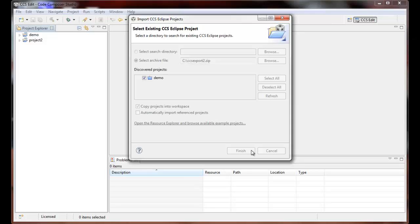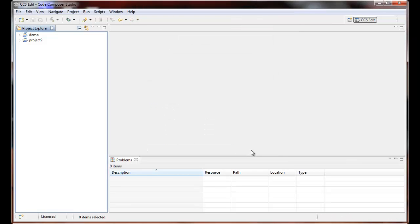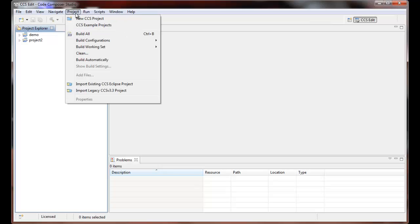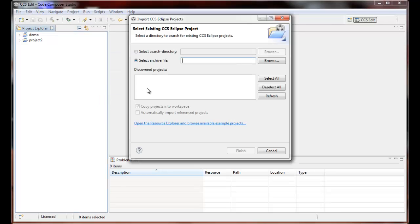And one final thing is what happens if it was a Code Composer Studio version 4 project. So there's a few things that we'll have to watch for here. It's the same import wizard, Project, Import Existing CCS Eclipse Project. Let's go back because we're going to browse to a CCS version 4 workspace that I created earlier.